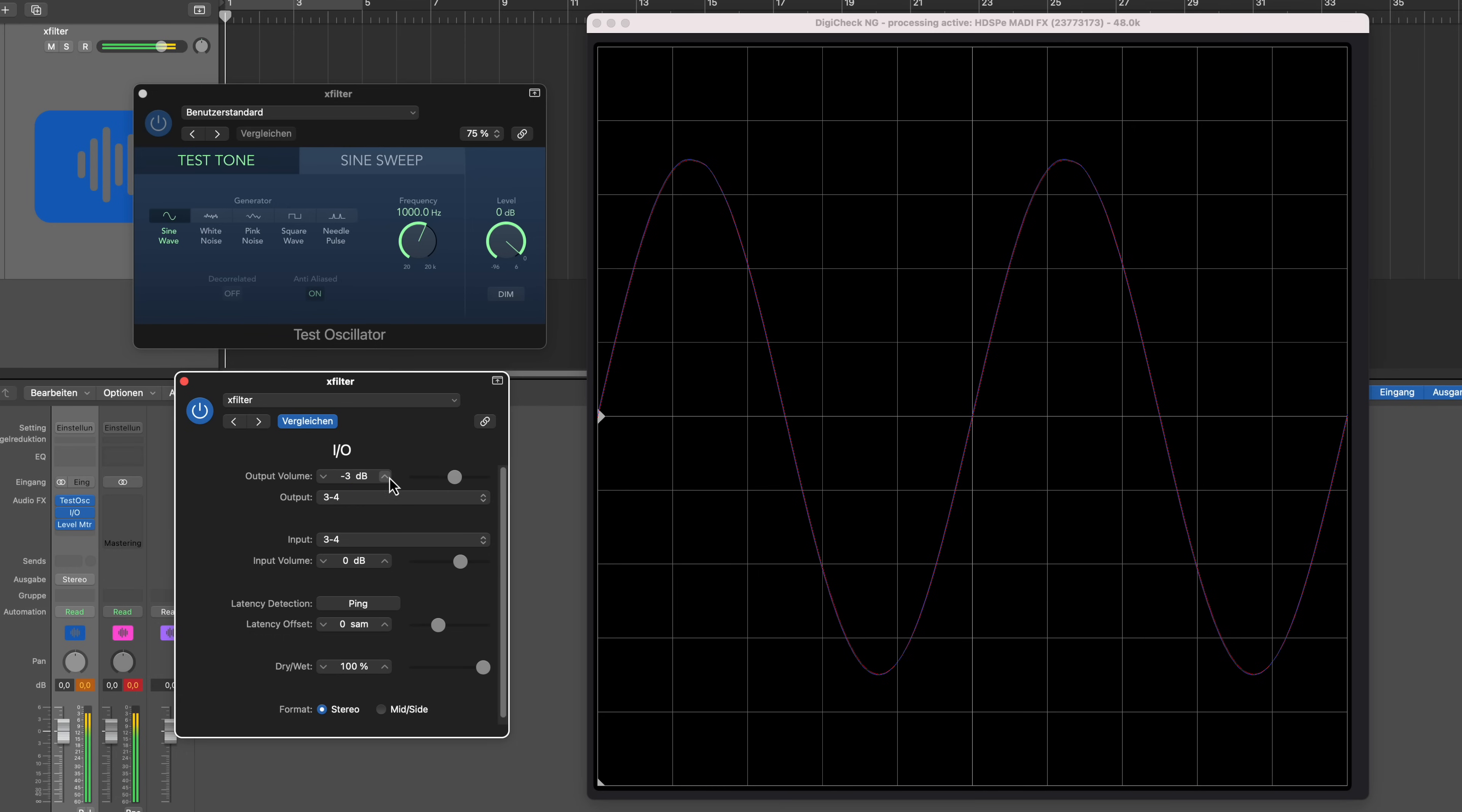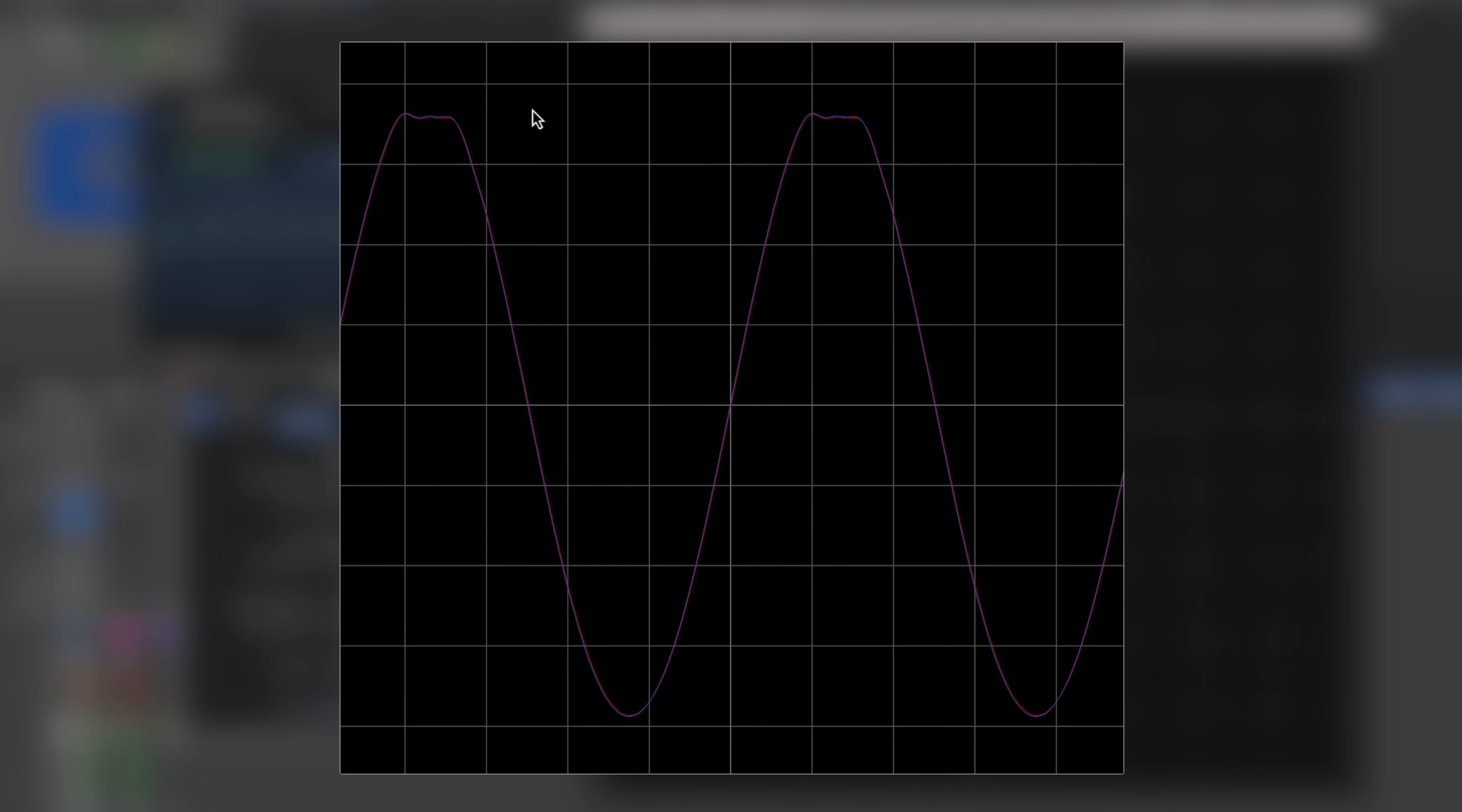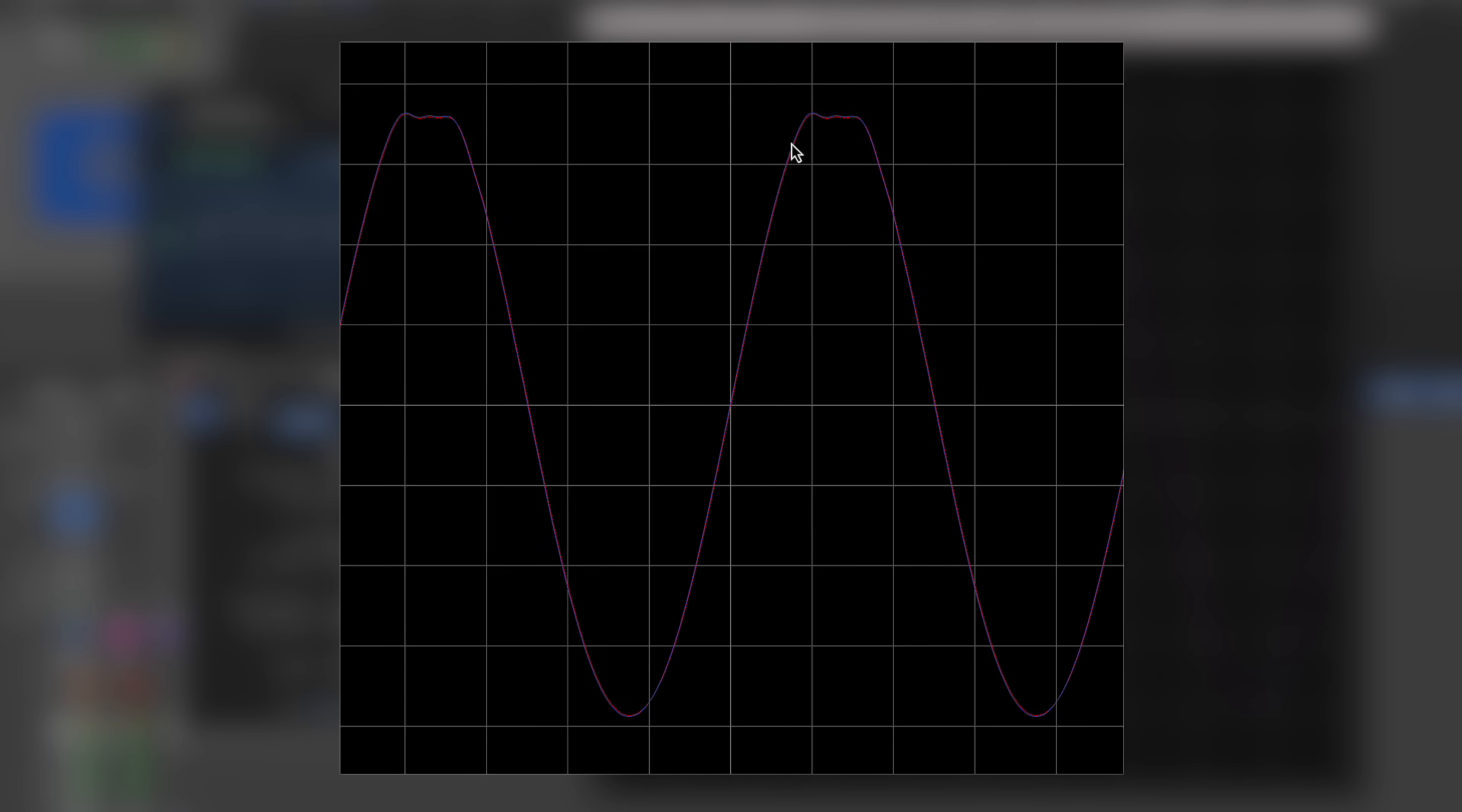So now what you can see is we are at -3 dBFS, which creates a signal strength of +21 dBu at my converter, at my output. So this is the absolutely last setting that I can do without clipping the signal, because if I go now one dBu higher, you see that we get these rectangular edges.